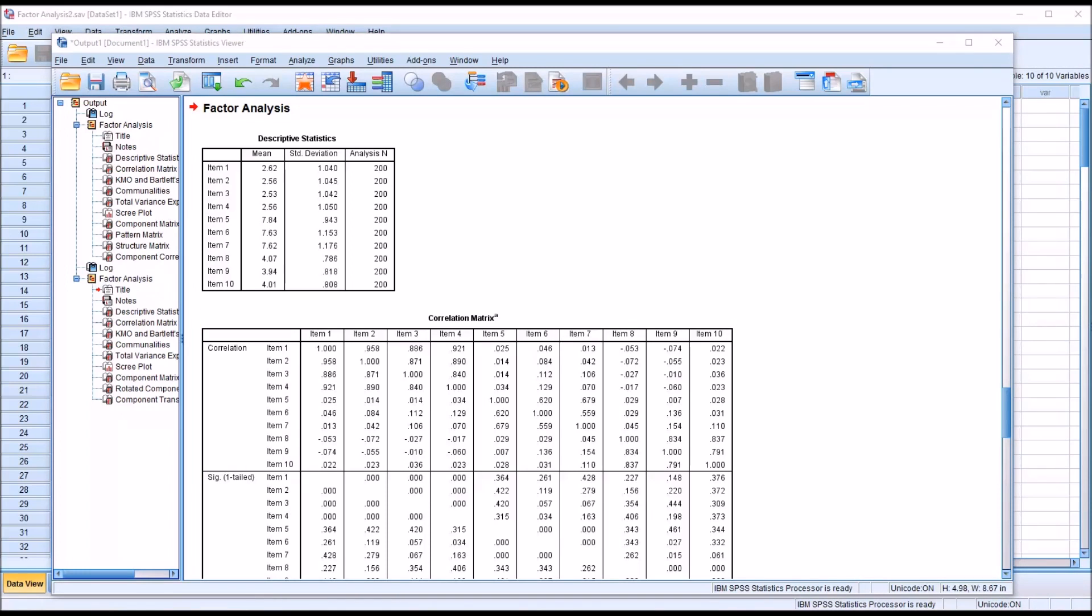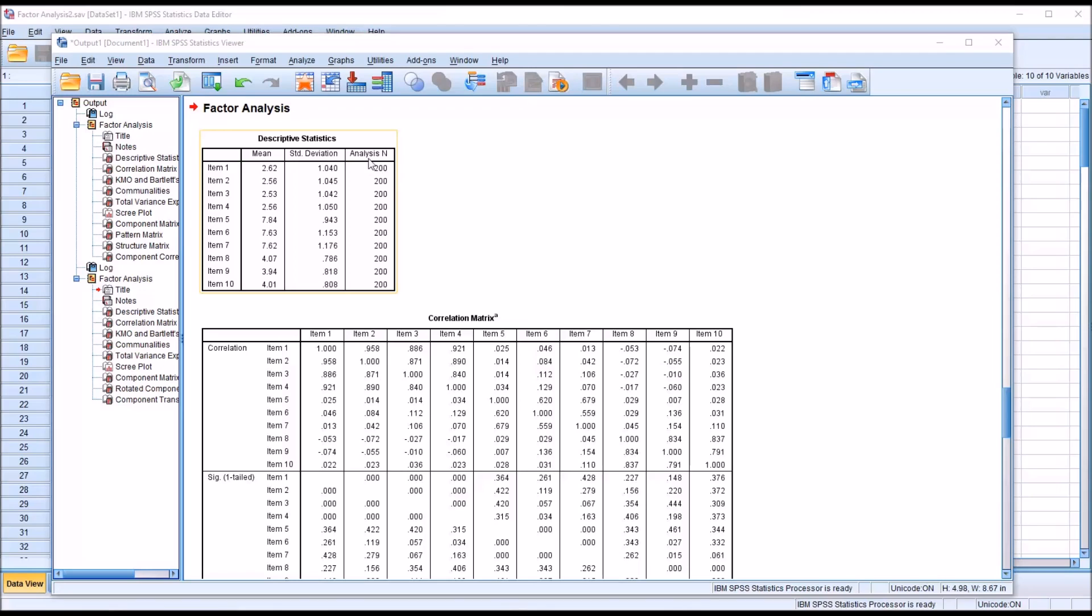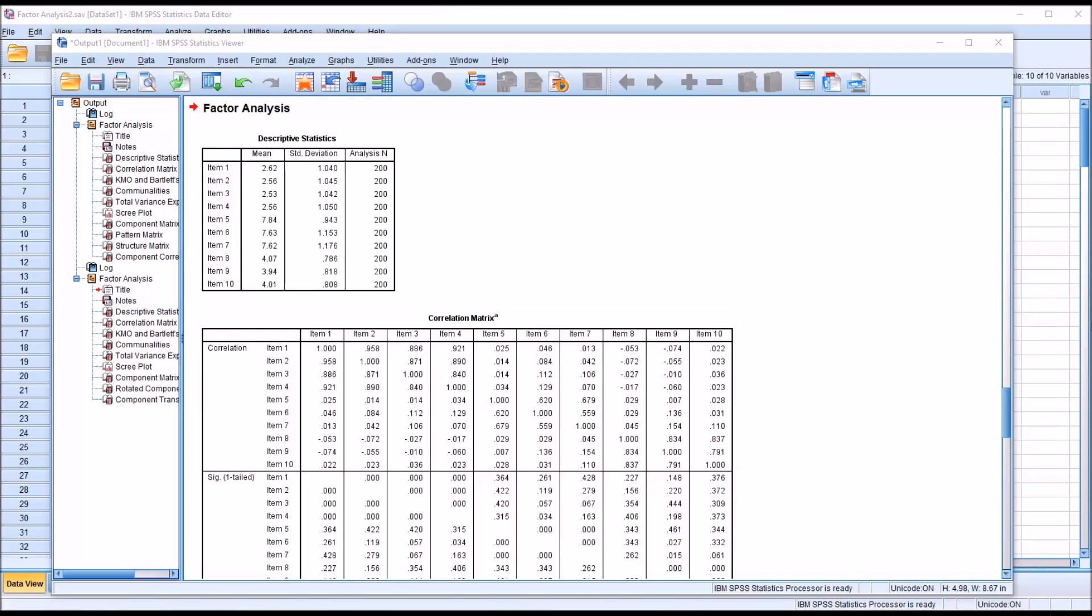So now to interpret the output from the factor analysis, and you can see the first table, we have descriptive statistics, and of course we have the mean and the standard deviation for all the items. And then we have the sample size, that's the analysis n, and you can see it's 200. And I use this sample size because generally 200 or above is considered acceptable, and below 200 is considered poor. So generally 200 would be the fewest number of records that you would want to analyze.